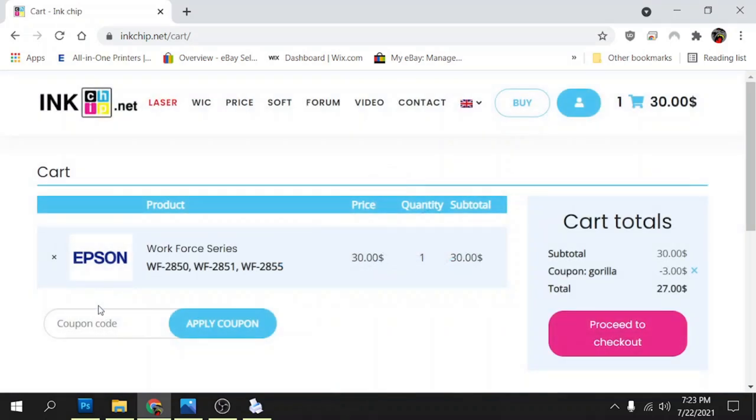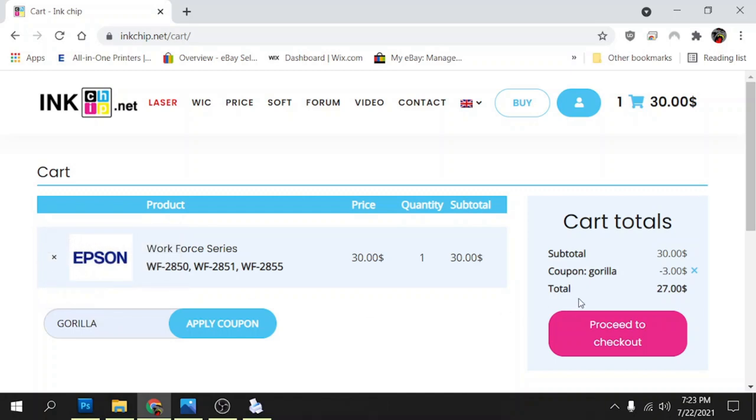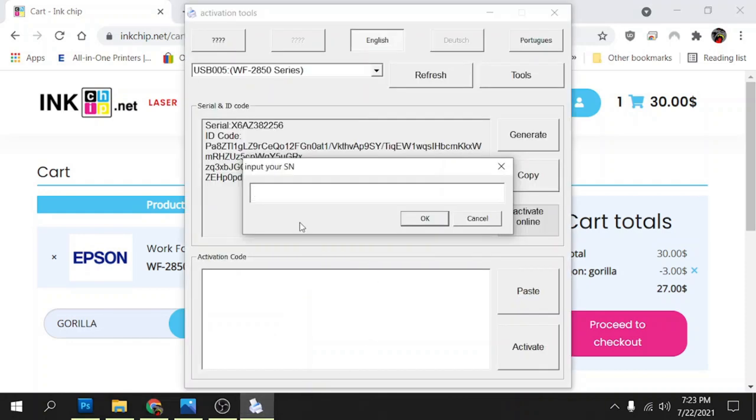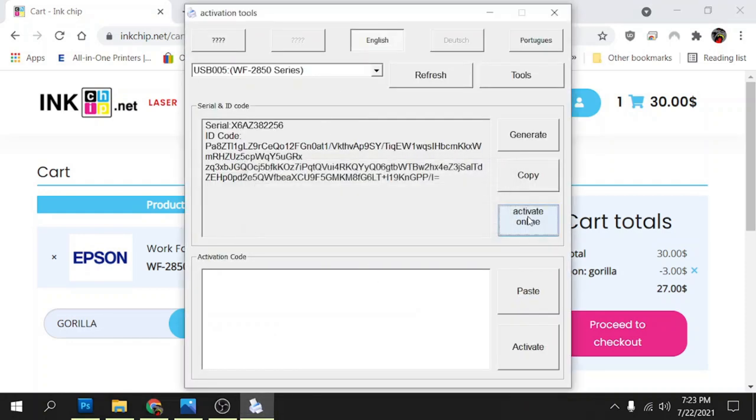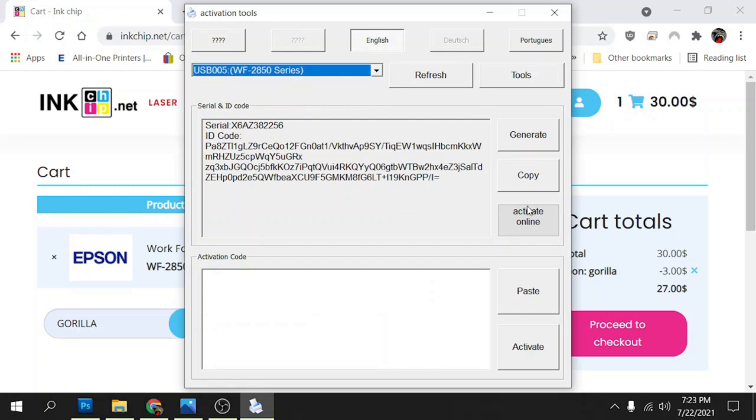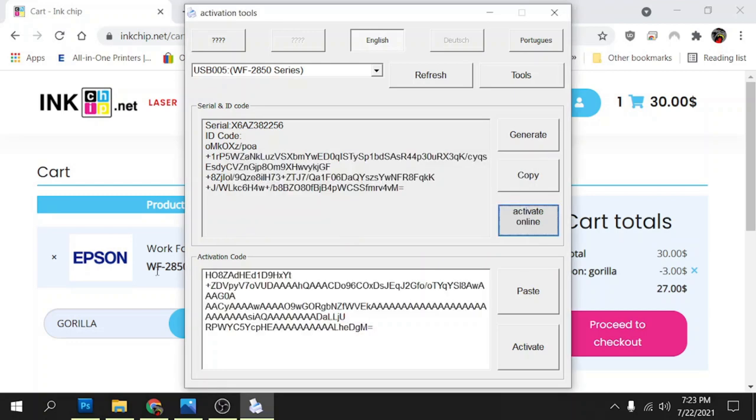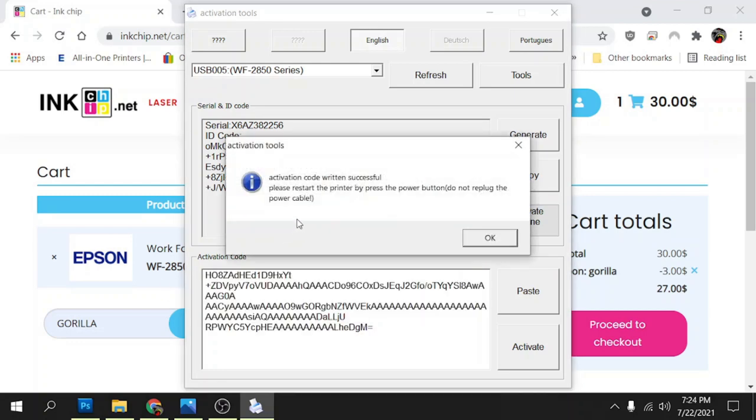It'll give you the option to put in a coupon code. Go ahead and put gorilla in, and it'll save you 10% here at the checkout. Once you get your code and proceed to checkout, they'll email you a code. Once they email you that code you go back here, and like I said, you click on activate online after you select your printer. You're going to insert that code, click OK, and then it's going to tell you that the activation code written successfully. Once that happens you need to turn your printer off by just hitting the power button.